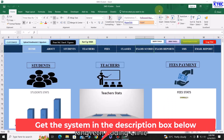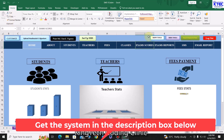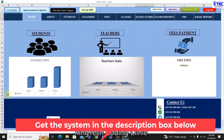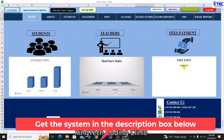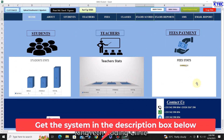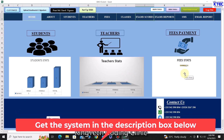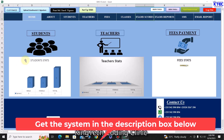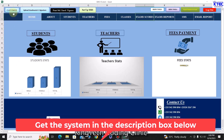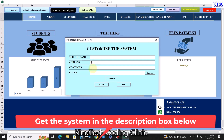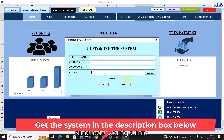From here you can show or hide the toolbar. We have the dashboard that shows student data, teacher data, and fees data. First of all, you would want to customize the system to suit your school. You click on this 'Customize' button where you enter the name of your school, the address, contact, logo, and everything.